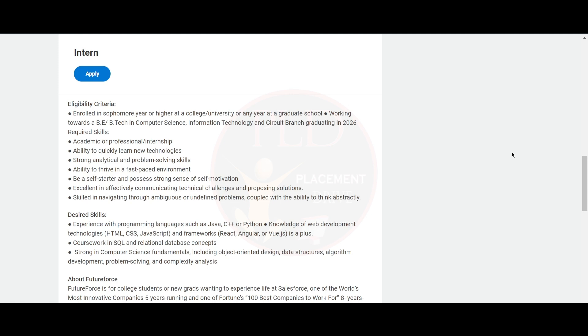languages such as Java, C++, or Python, and knowledge of web development technologies like HTML, CSS, JavaScript, and frameworks like React, Angular, or Vue.js. You should know coursework in SQL or relational database concepts, and you should be strong in computer science fundamentals...